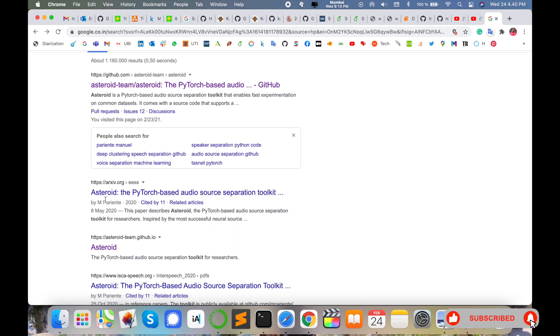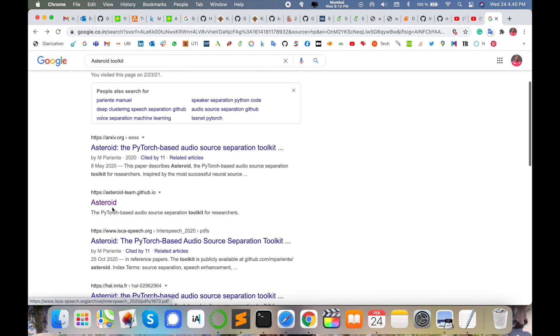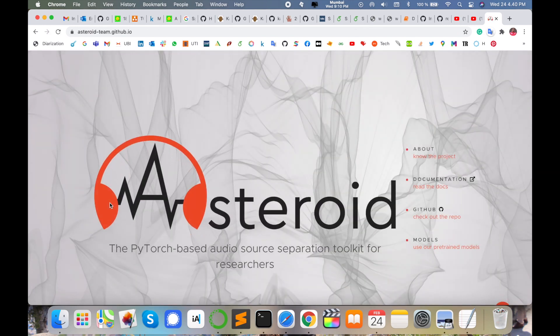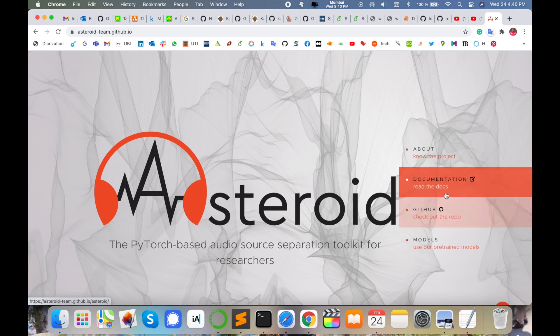Like 'Asteroid: The PyTorch-based audio separation toolkit'. Using this toolkit you can separate those speech utterances very easily. Just simply click here on Asteroid toolkit. Such kind of webpage displays here - some GitHub libraries are available, documentation is there.